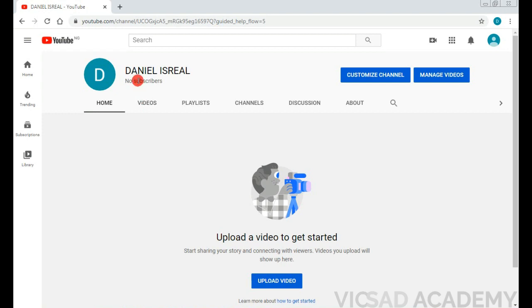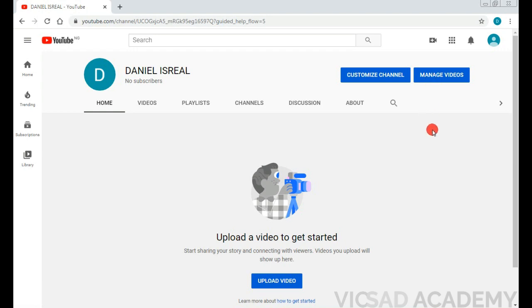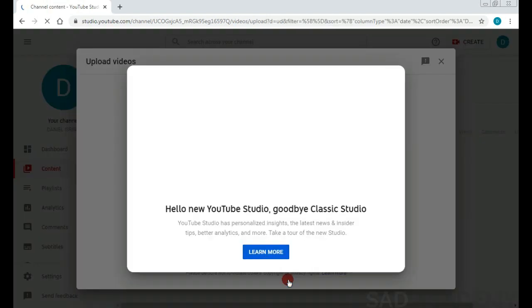You can see your subscribers here. You can customize your YouTube channel and manage your videos. How do you manage your videos? Like I said earlier, you add descriptions, you reply to comments, and all sorts of other things. But to upload a video - the major thing about this is you must have a video ready. So let's let it load.